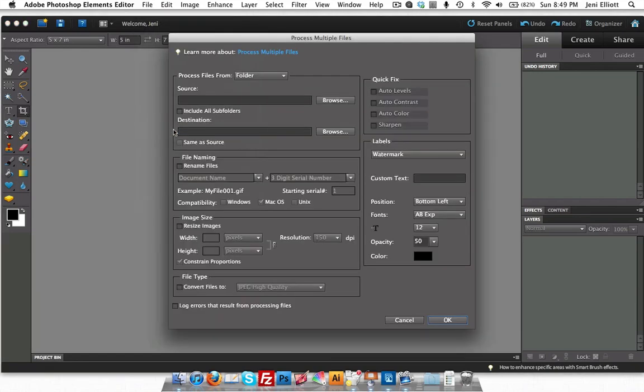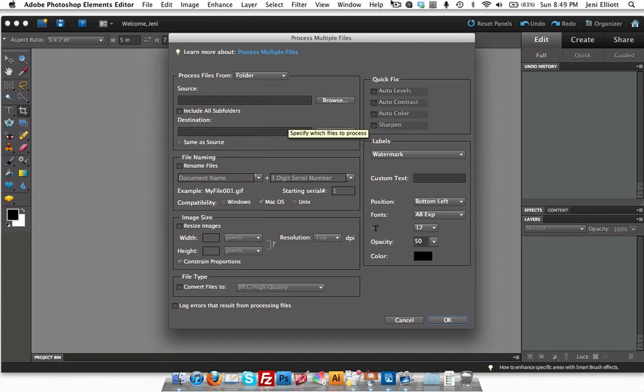And here we'll have a dialog box that pops up. We'll just be able to walk through this step by step and you will be just moments away from resizing your own photos.